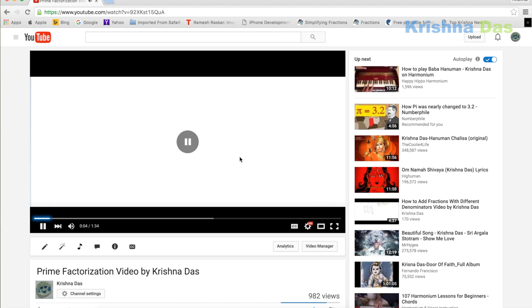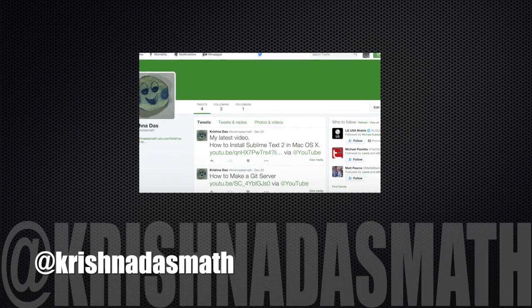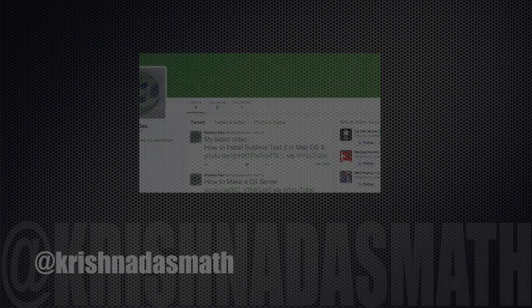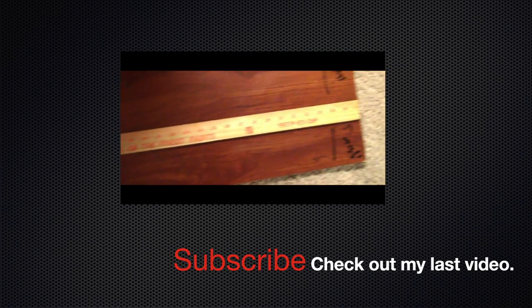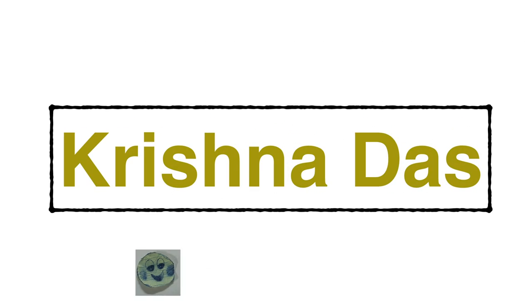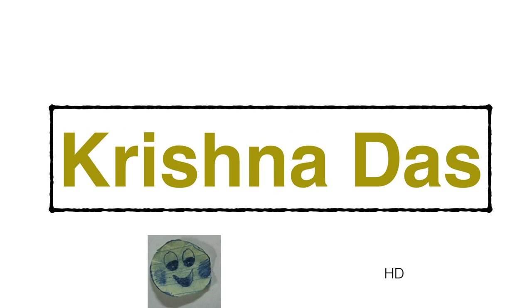So this is my lesson. Subscribe to my channel, like this video, and share this video with other friends on the internet. Check out my last video and my Twitter account. Thank you for the video. Bye.